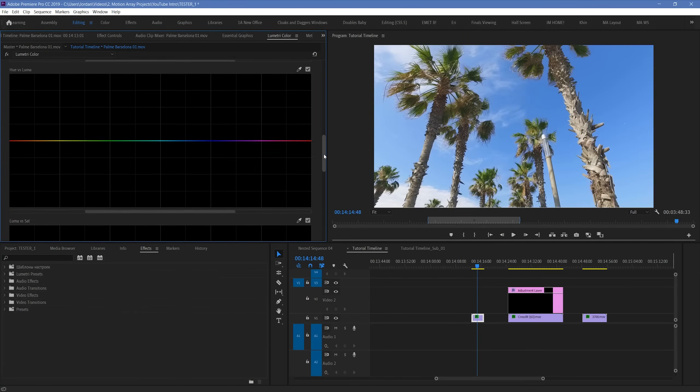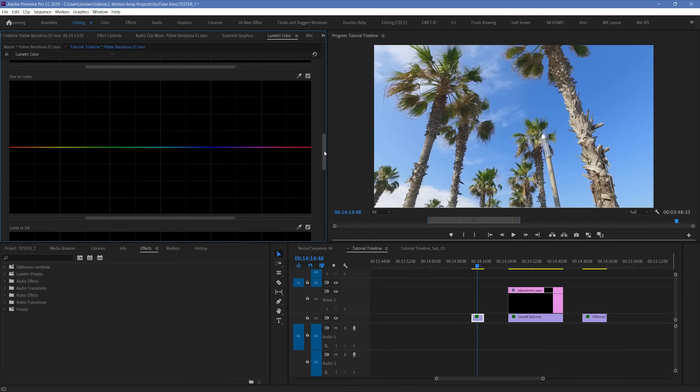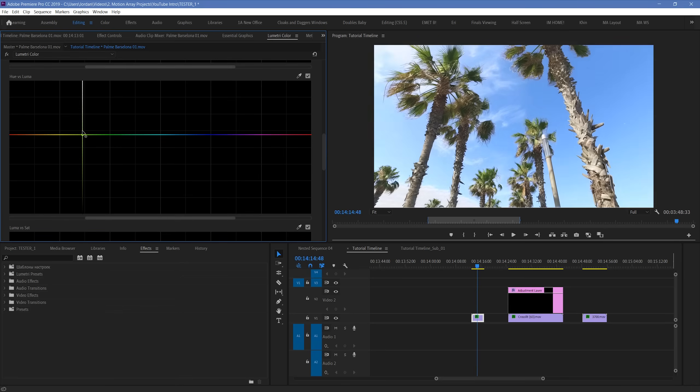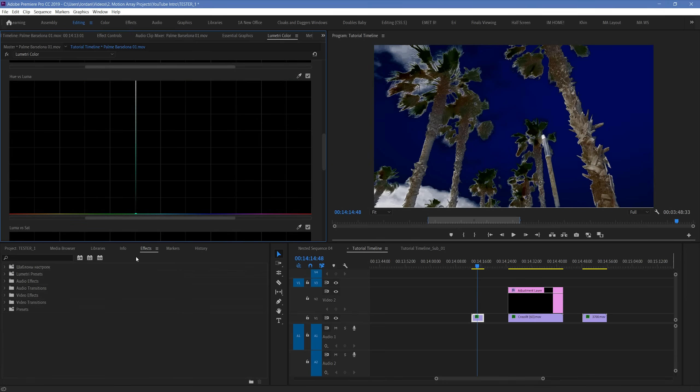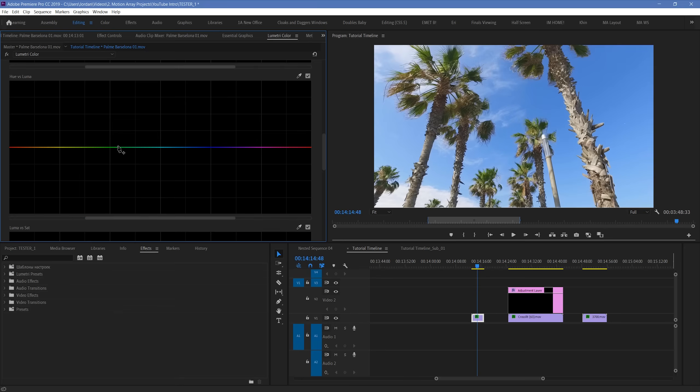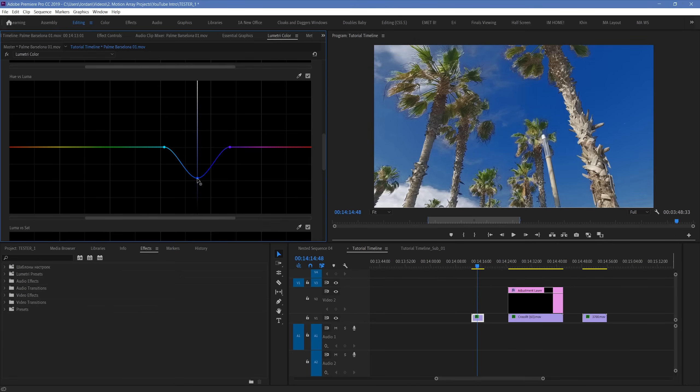Next up we have Hue vs Luma. And this graph works exactly like the other two before it, except instead of changing the specific hue or saturation of elements in your footage, it changes the brightness of elements with specific colors. You can isolate a particular section of your footage based on its color. And then you can tell that particular range of colors to either be more bright and luminous, or to be much darker.